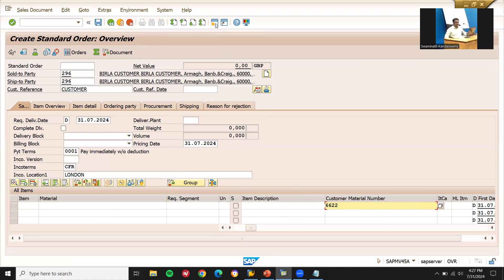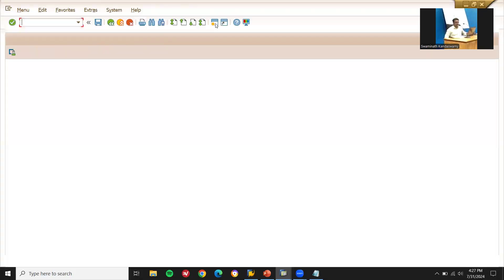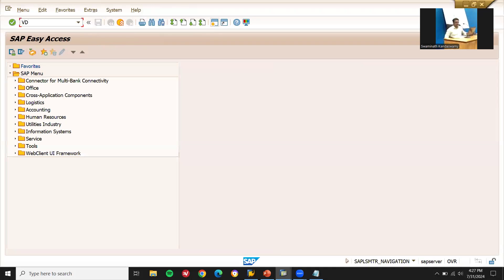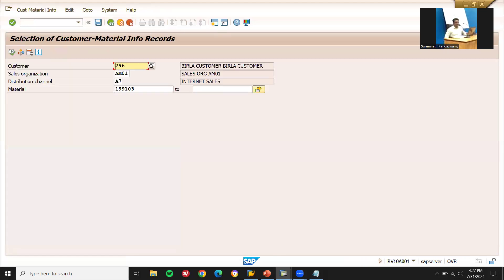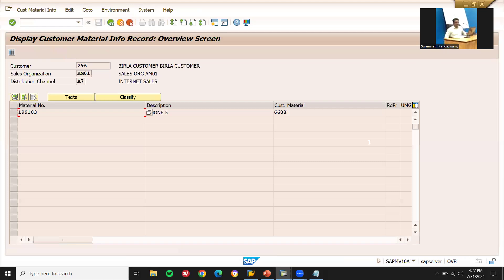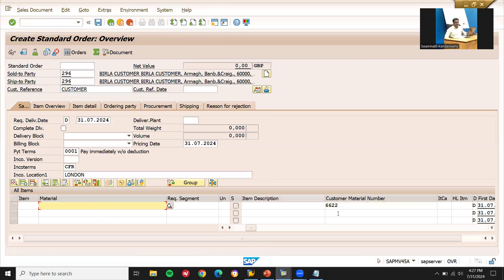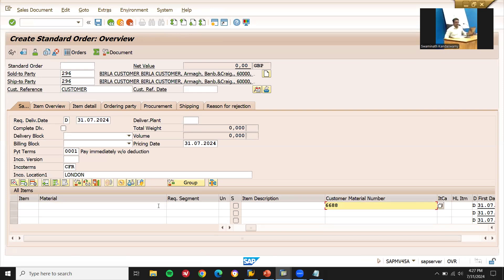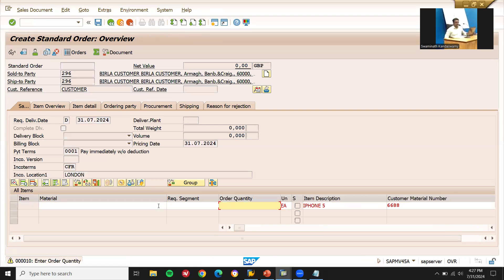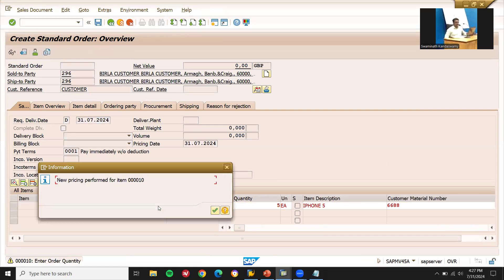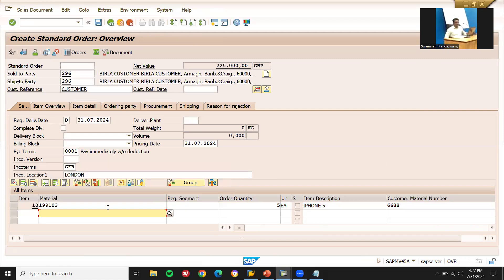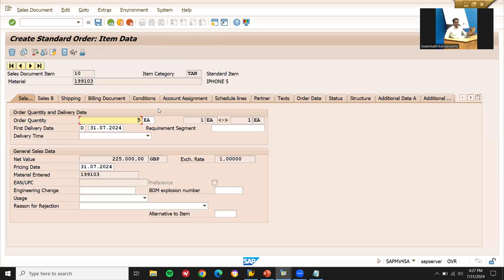Let me open another screen. VD52 or VD53 — execute. The customer material number is double six double eight. You don't have to enter the internal material number directly; we can enter the customer material number here, and automatically the material gets displayed. Enter quantity: five. See — the material is automatically displayed based on the customer material number. Double-click on the line item and go to shipping.